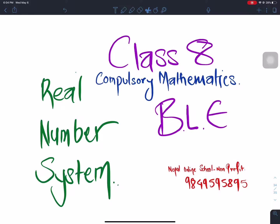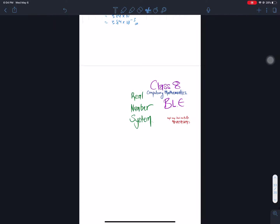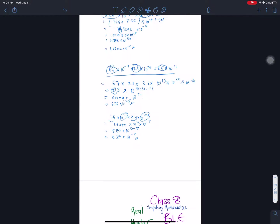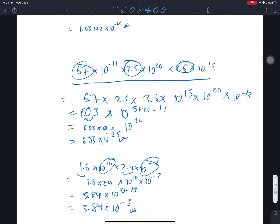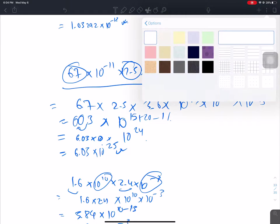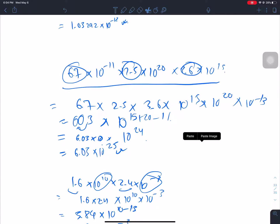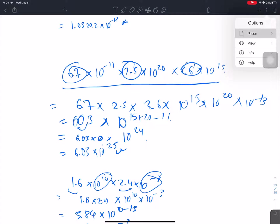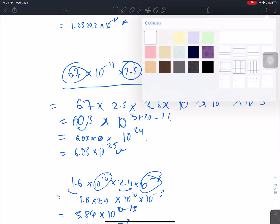And I am going to start the real number system. What did you learn last time? I am going to study the real number system in scientific notation. I am going to study the topic here.